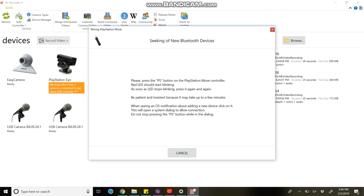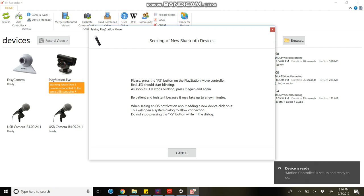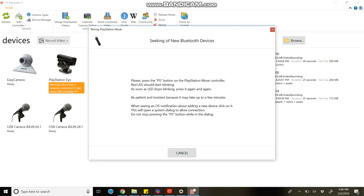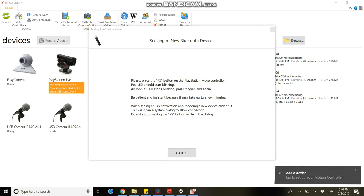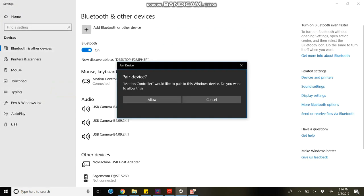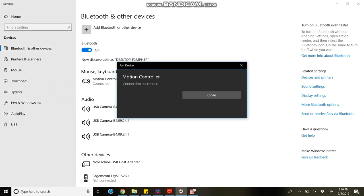Now I got the message add a device. Click on add a device, pair device, and allow the pairing. Connection succeed. You will get a connection succeed message.